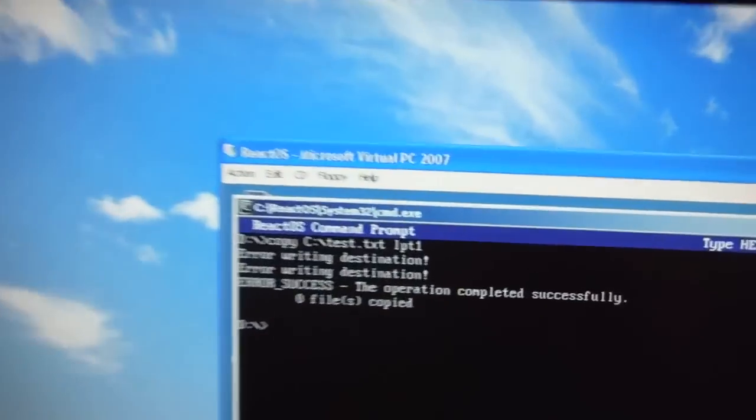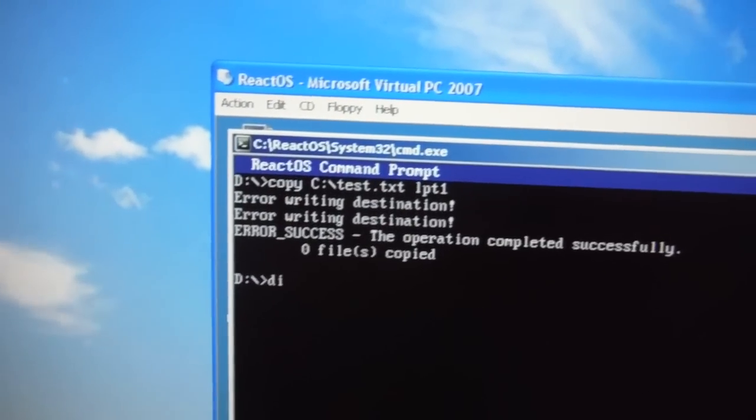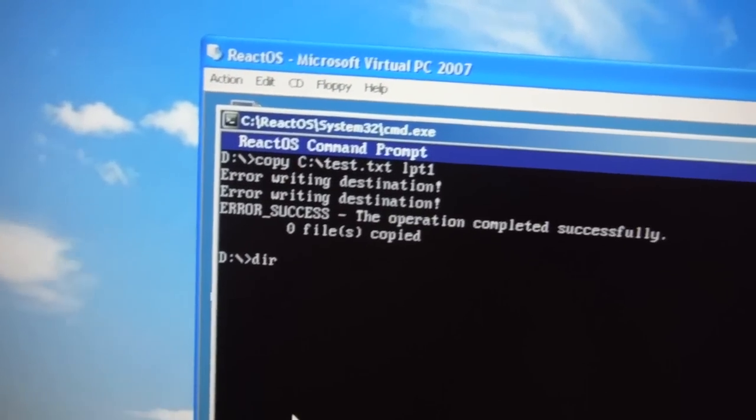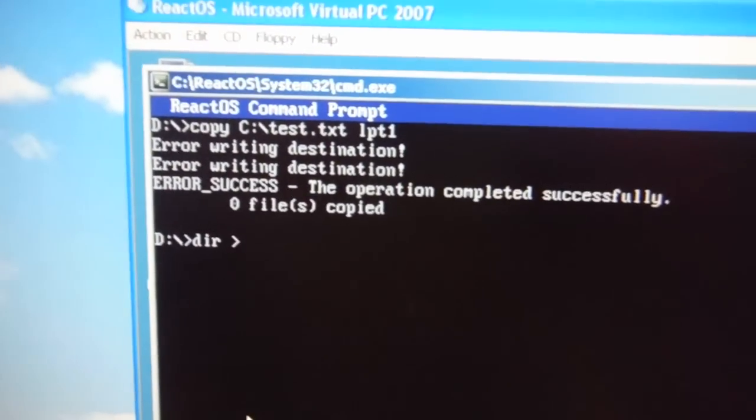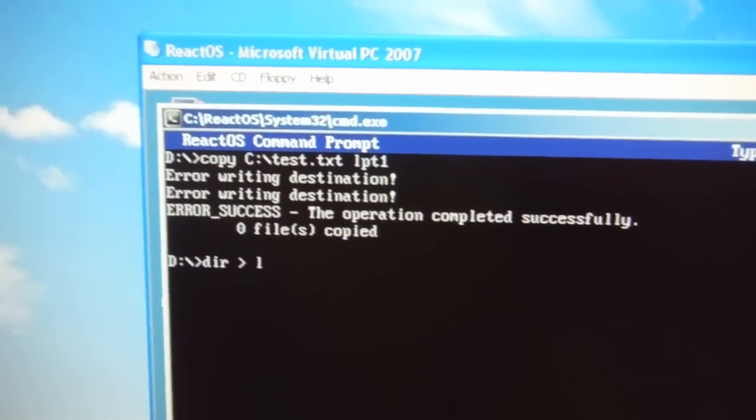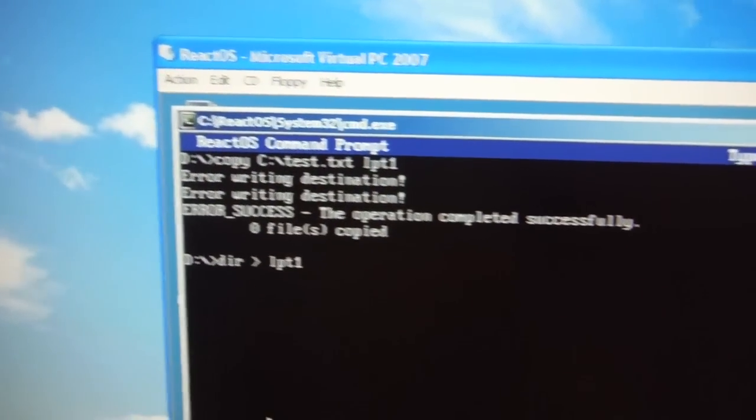But then, if you wanted to, you can go over here and type in dir, D-I-R, and then that. And then we can do LPT1.